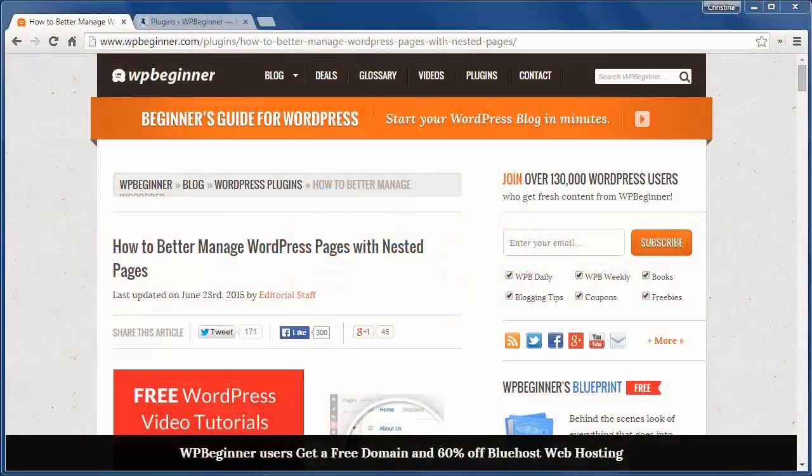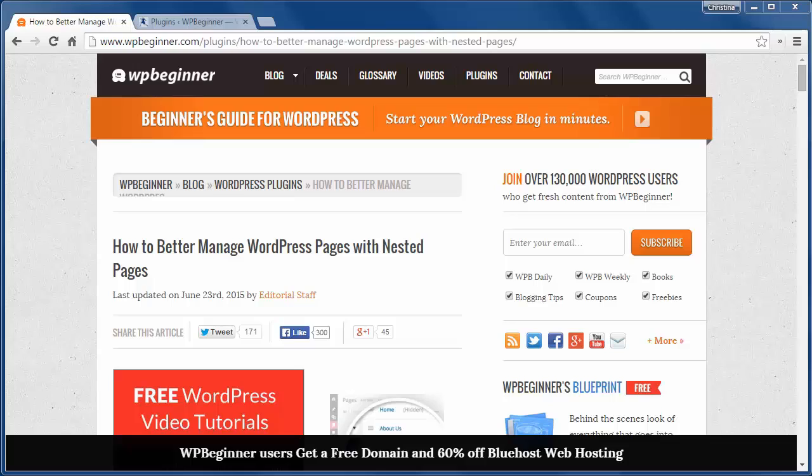Hello and welcome to WPBeginner. Today you'll learn how to better manage WordPress pages with Nested Pages.